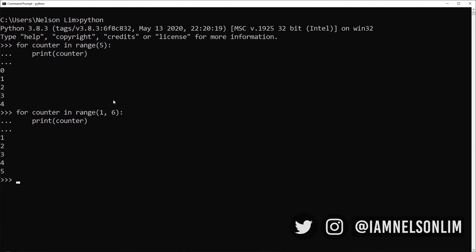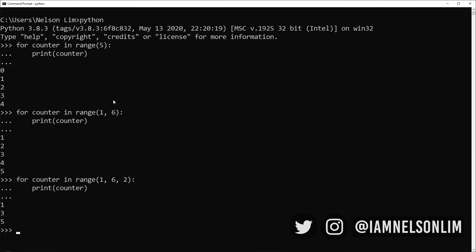What if you wanted it to loop through a range of numbers, but in increments of two? You can actually specify that in your range and say, let's go through a range of numbers from one to six, but in increments of two. Let's look at the result. And so it starts from one, increments two and goes to three and then five. And at its next increment, it's already exceeding six. And so it'll never print anything up.